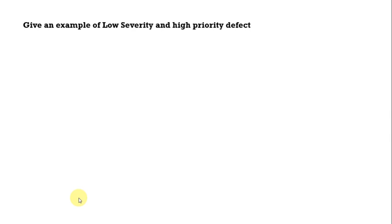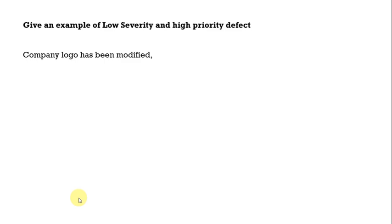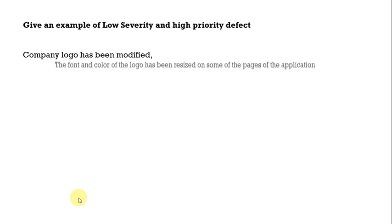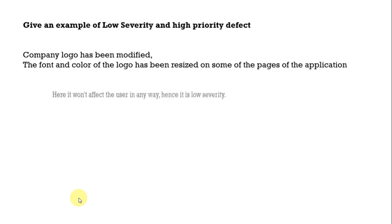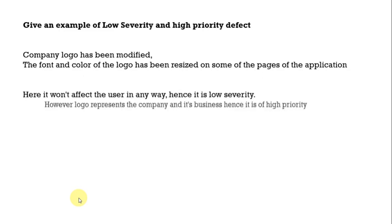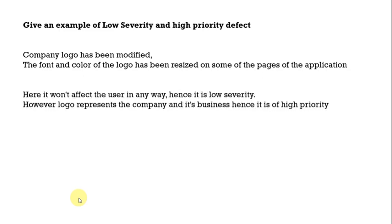Suppose say we have our company logo which has been modified. The font and color of the logo has been resized on some of the pages of the application so which is actually not impacting the customer basically. So the severity is low in this case.